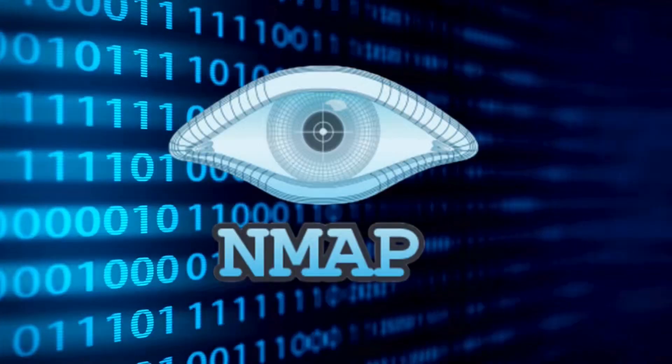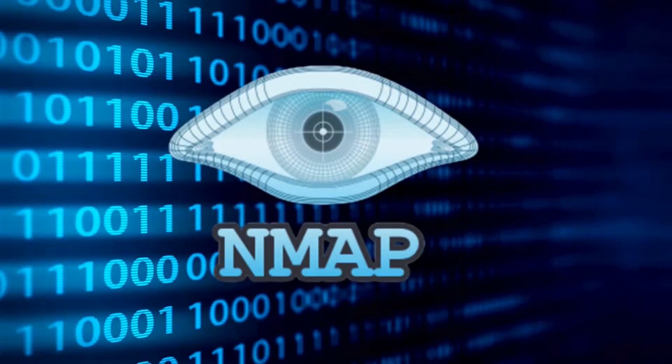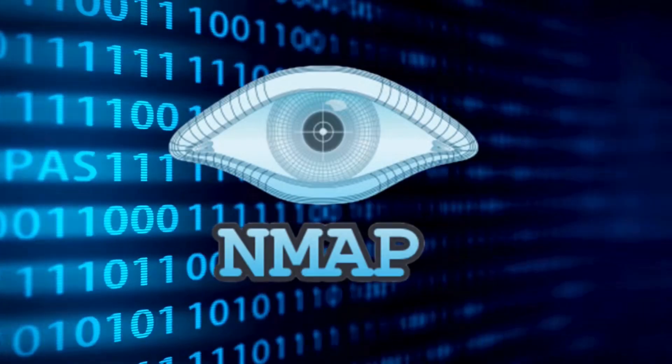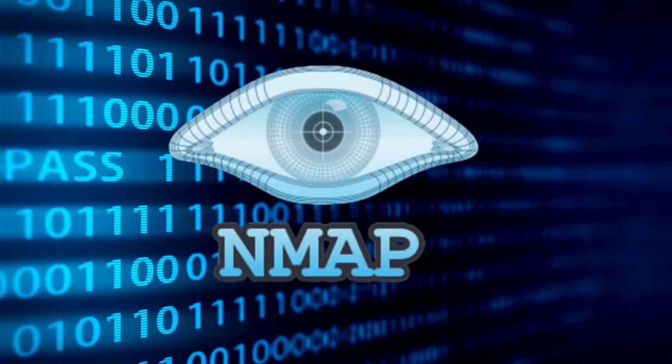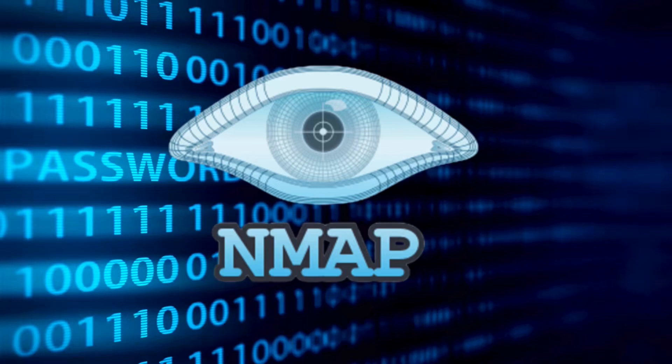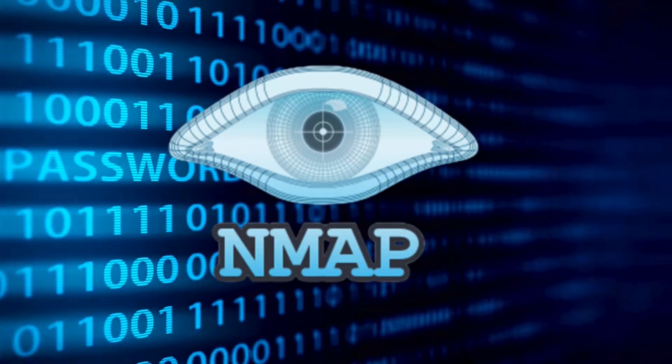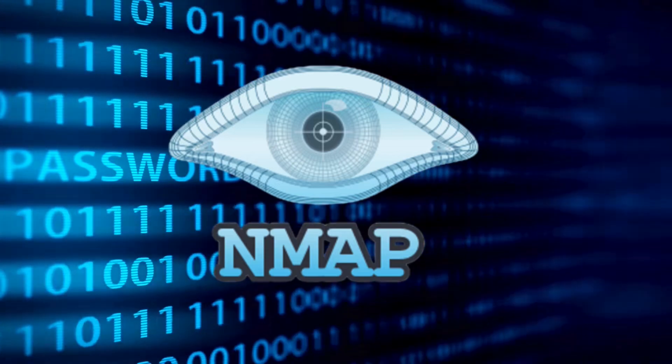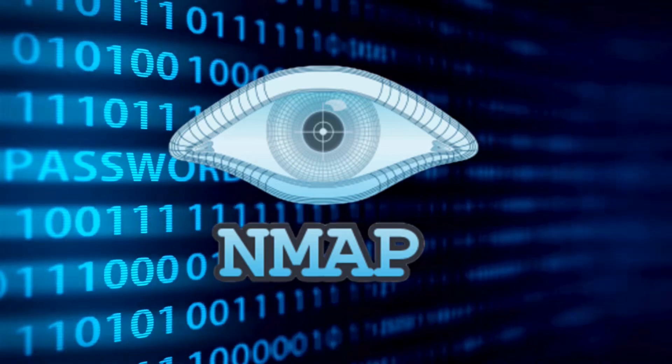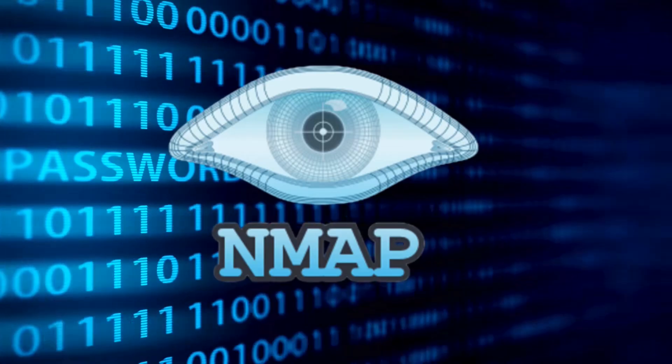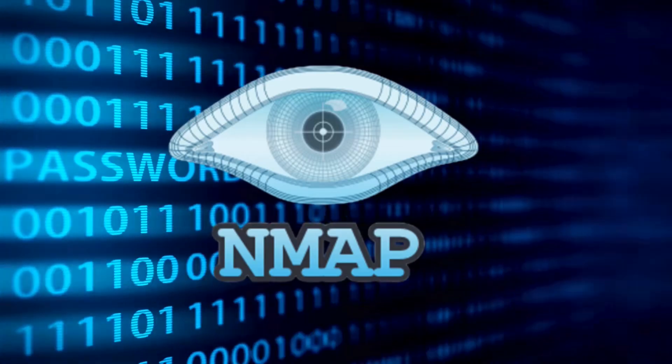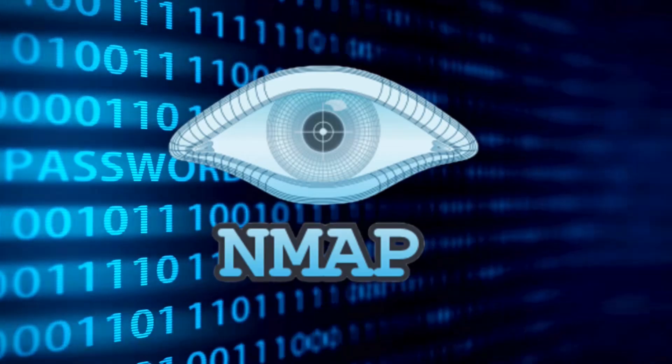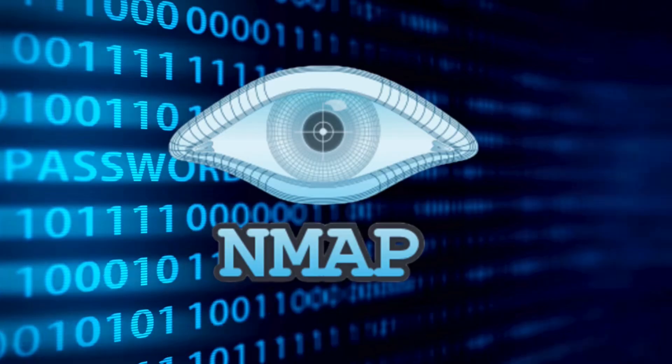One of the most commonly used tools for enumeration is NMAP, which stands for Network Mapper. This powerful network scanning tool helps us identify open ports, running services, and potential vulnerabilities, which are crucial information for the next steps of our attack. Let's fire it up and see what we find.